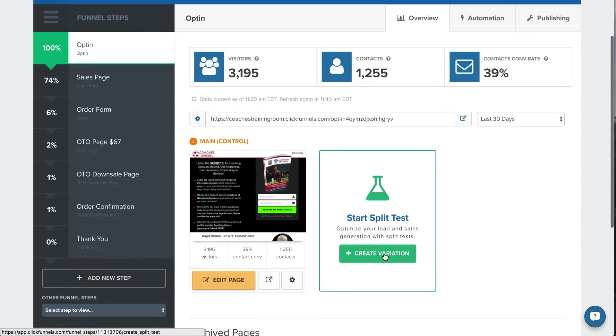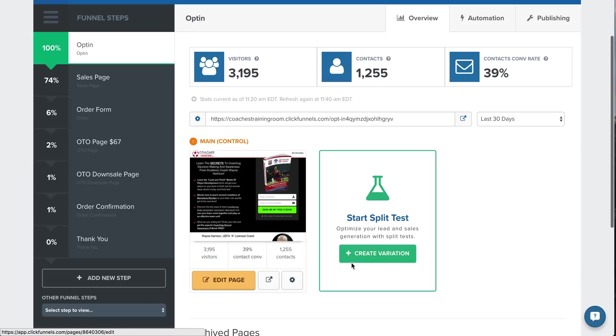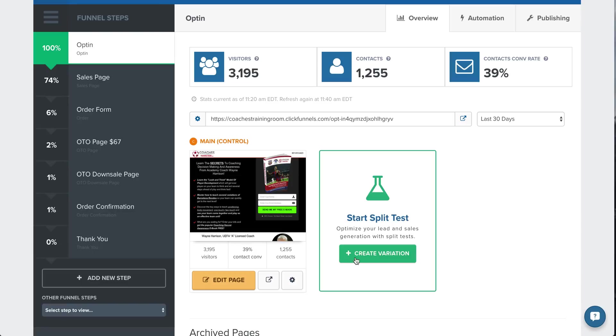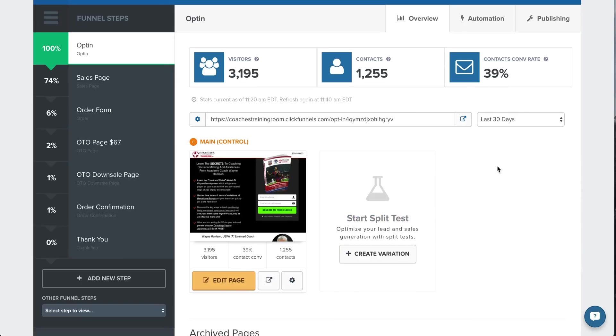You can also create a variation to test different colors, different sales copy on your landing page to see how it tests out over the control. So I'm going to be putting another one up here soon to test different copy. You should always have a split test running to compare it and whichever one's doing better over a couple weeks. Make that the control, and then keep trying to beat out the other conversion rate over and over again.